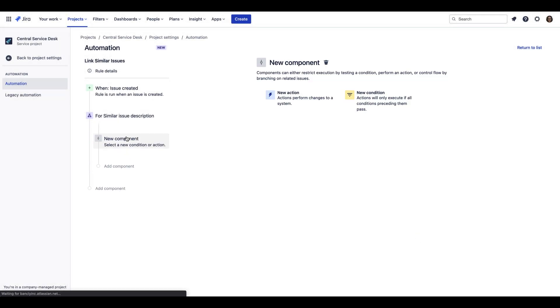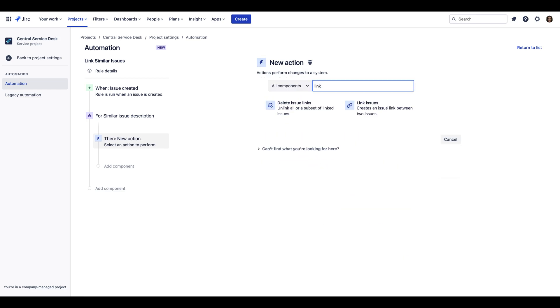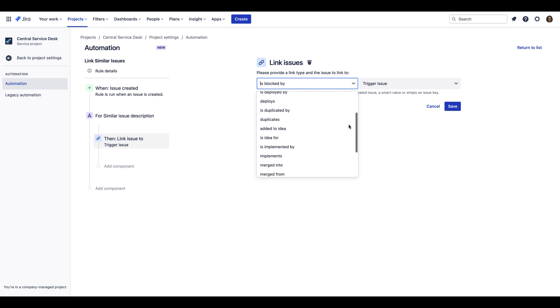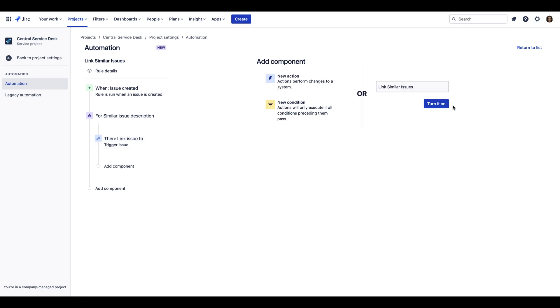Finally, select an action to complete the Automation Rule. In this example, I want to automatically link existing and new similar issues and mark them as related to the trigger issue. This is just one example, but there are tons of options available to you with Smart Automation using different combinations of triggers, conditions, branching rules, and actions.